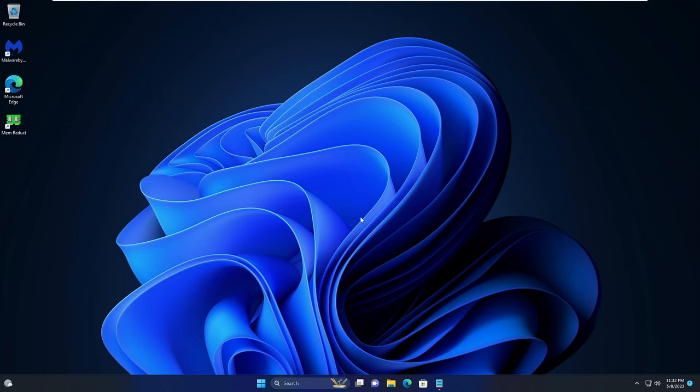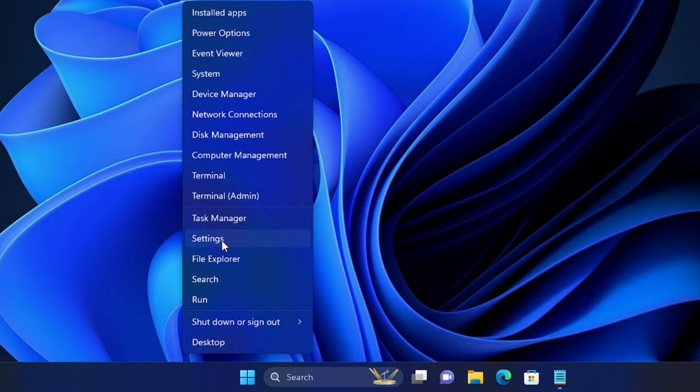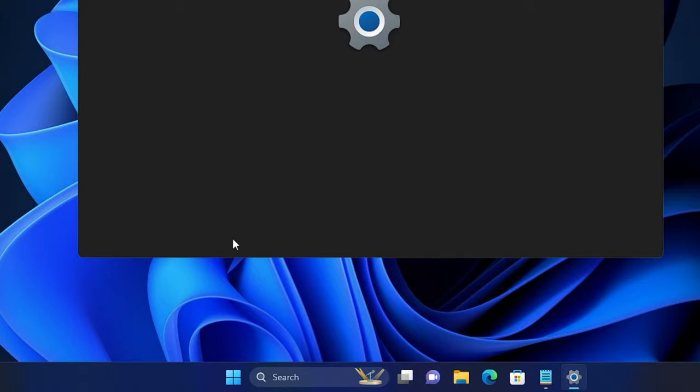I will be sharing three to four effective solutions that you can try and I'm very sure that this will be fixing your problem. The first thing that I would recommend is that you try disabling the metered connection. Right click on the Windows icon, then click on Settings from the suggestions.